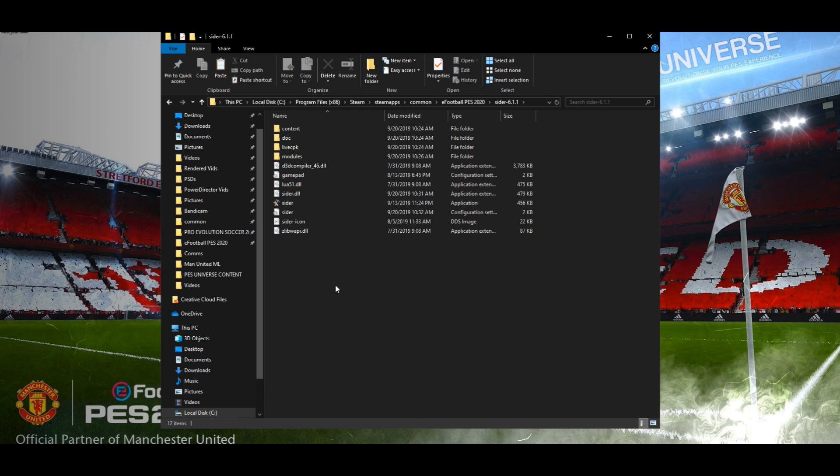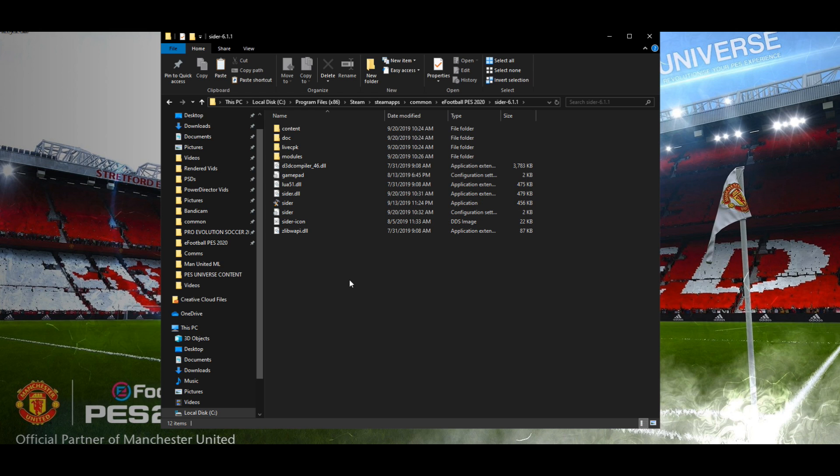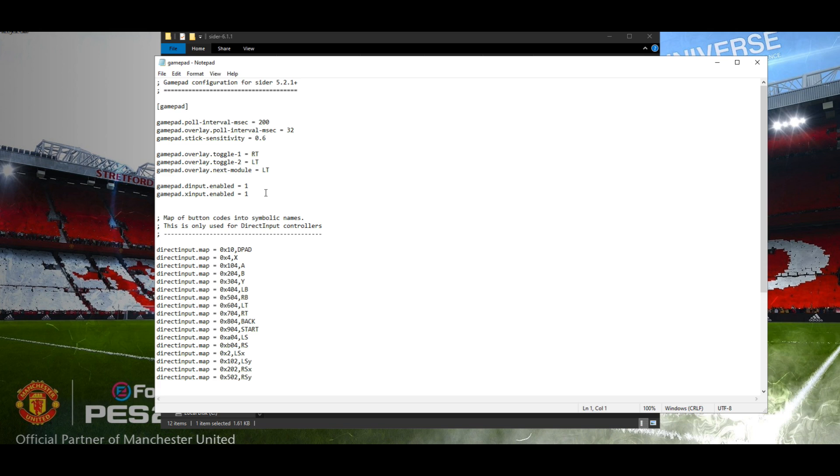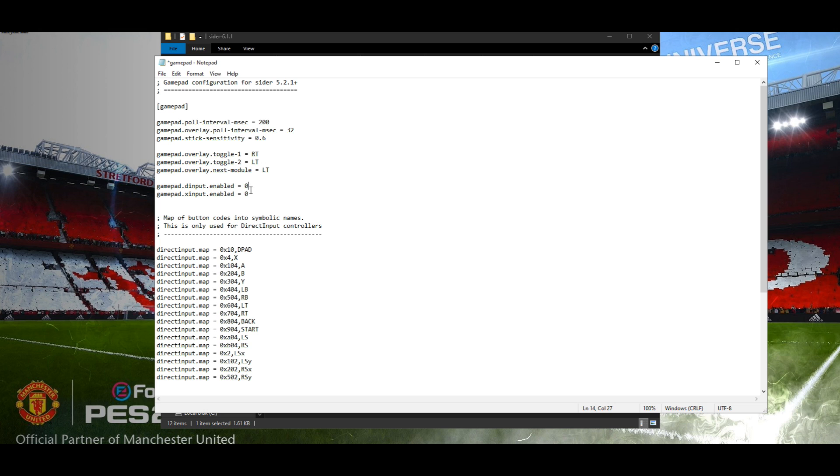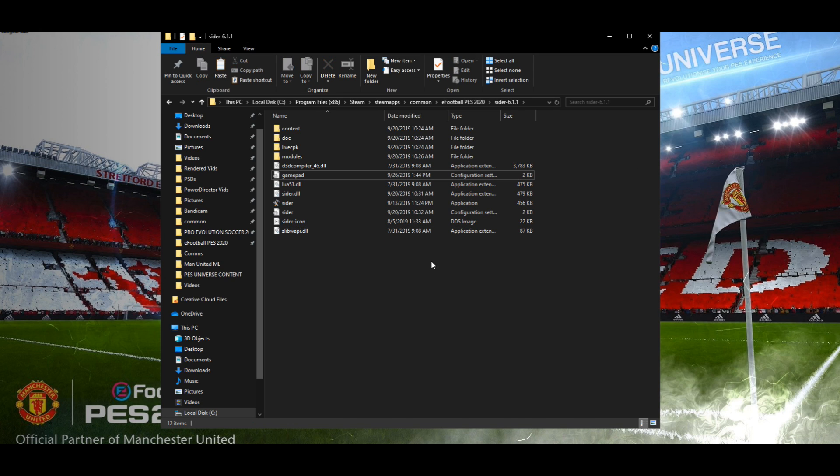If you double click that, these are going to be everything you need. Content, Doc, LiveCPK and Modules, and then a couple of other files. One thing I recommend is going into GamePad and changing the enabled to zeros. By doing this, it means that when you hit the spacebar, which does enable CIDER and make you see what's on the screen, it will not keep popping up in a match every time you hit the trigger buttons on the controller. So put those both at zero, go to file, save, and then exit out.